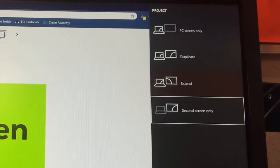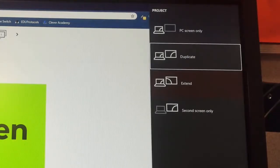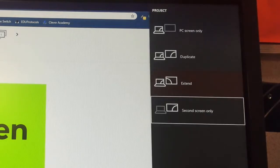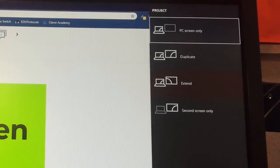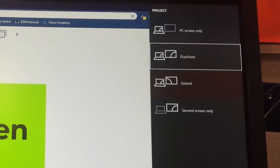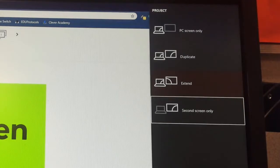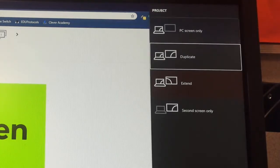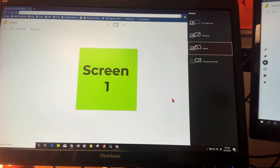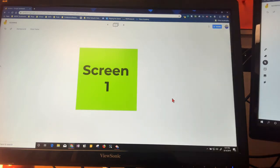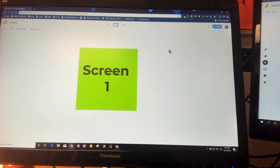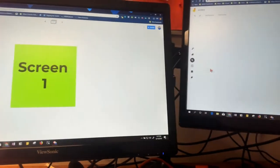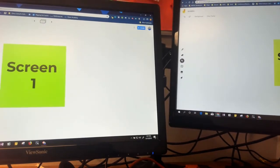I have PC screen only, I can do duplicate, I can do extend, and second screen only. Those are my options. Right now I'm on extend, and that's why I have two different screens. I'll click there and you'll see that I can switch between these two spaces like so.